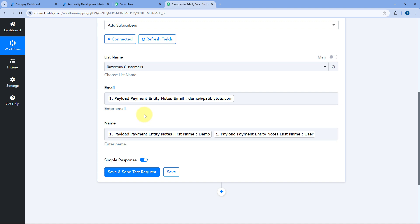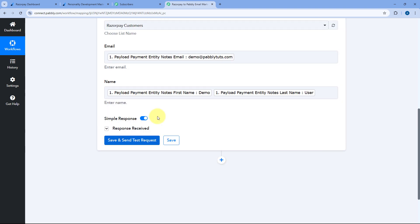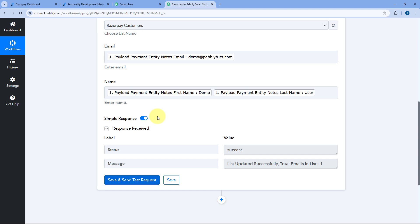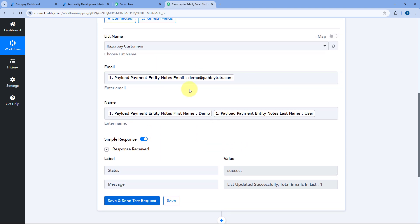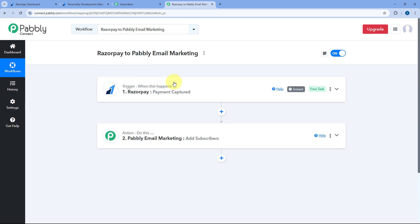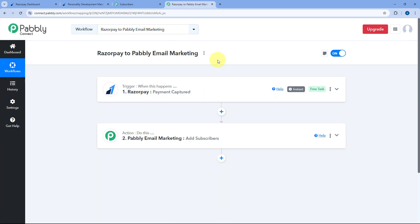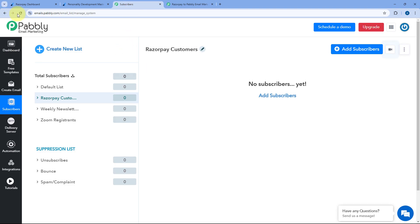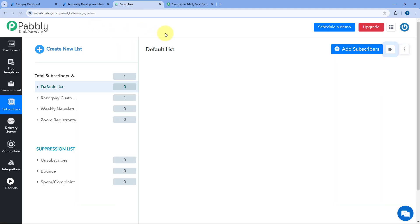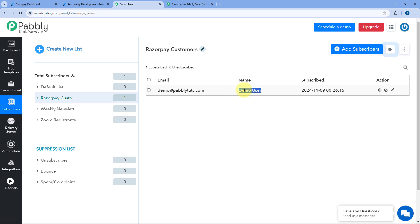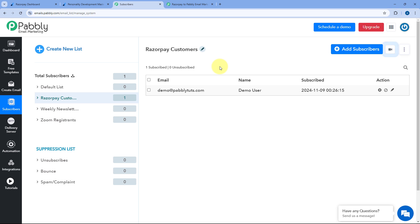After selecting the list and mapping the email address and name, click on Save and Send Test Request. We have received a positive response, showing that the customer whose details we added — the same customer who made the payment on our RazorPay payment page — is now added as a subscriber in Pabbly Email Marketing. Let's verify: going to our Pabbly Email Marketing account and refreshing the subscriber page, we go to the same subscriber list and yes — Demo User, the same customer with the same name and email, is now added in our Pabbly Email Marketing account.